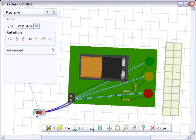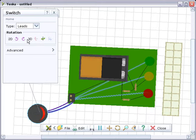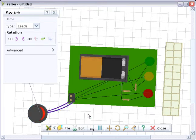You can move components to new positions, including, for some components, off-board positions. By double-clicking on the switch, you can change the type of switch you're using.